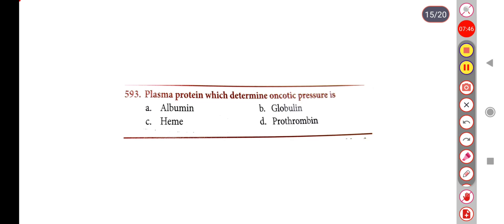Next question. The plasma protein which determines oncotic pressure is — Option A: albumin, Option B: globulin, Option C: heme, Option D: prothrombin. Correct answer is Option A: albumin.